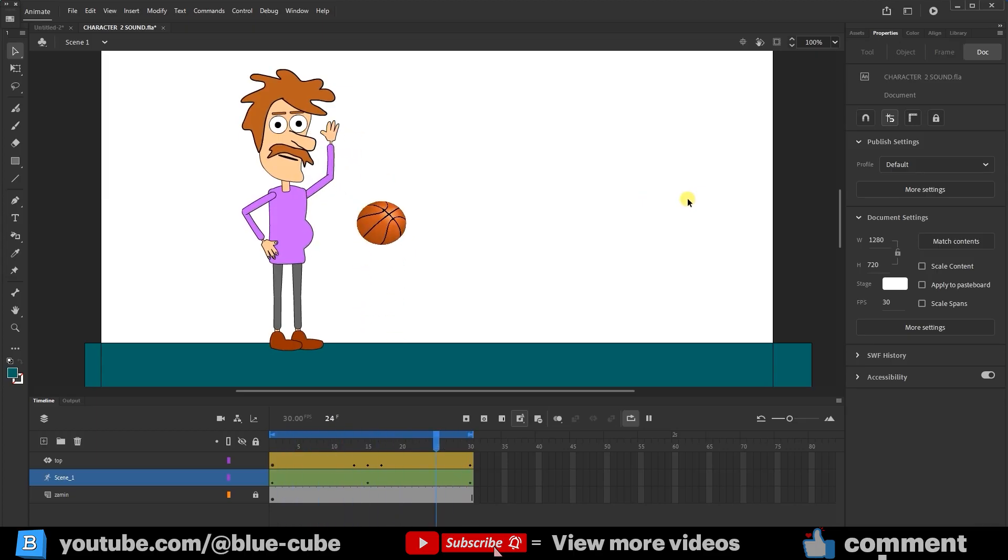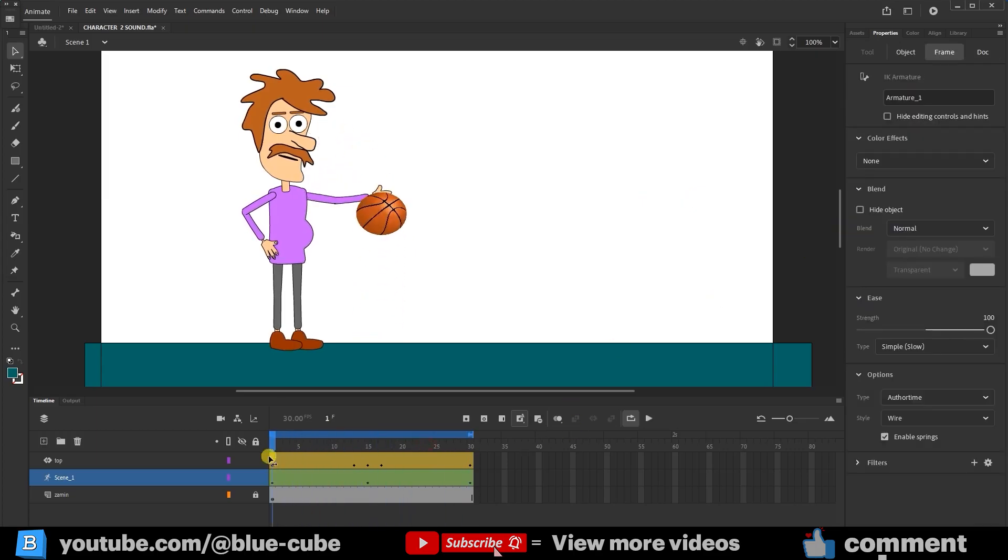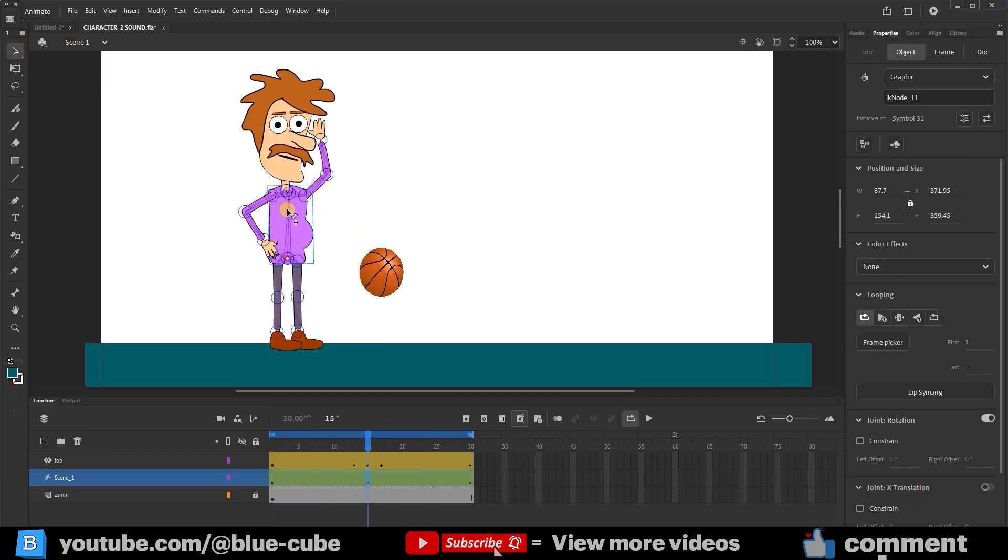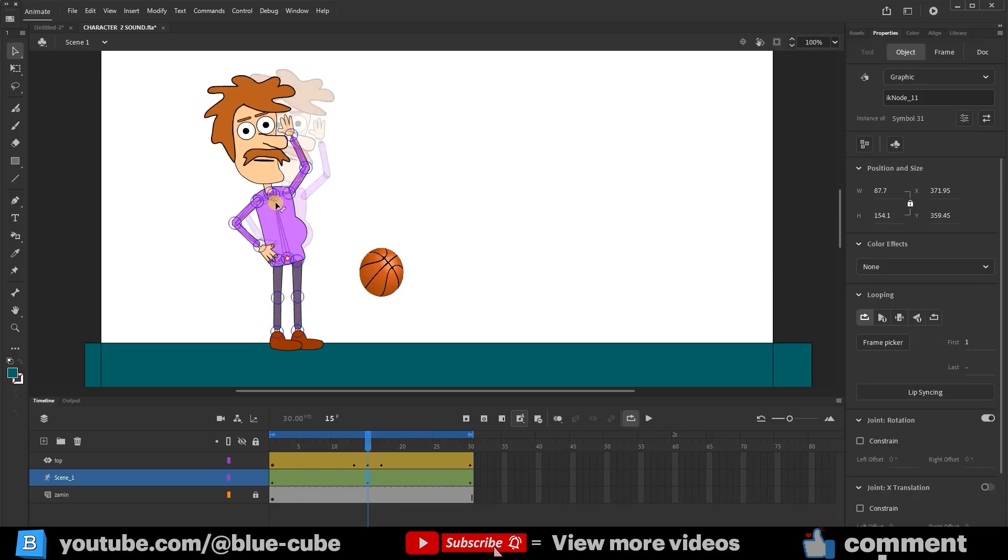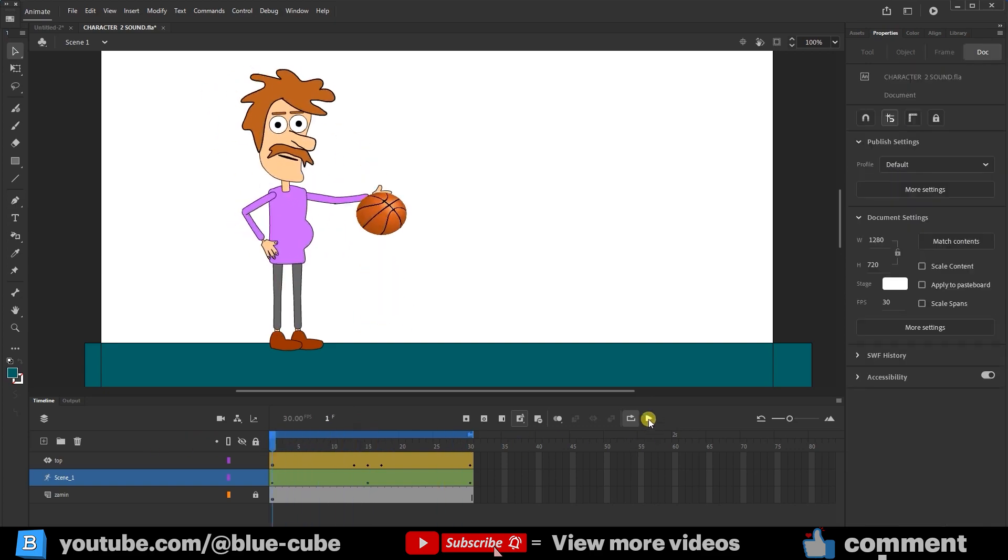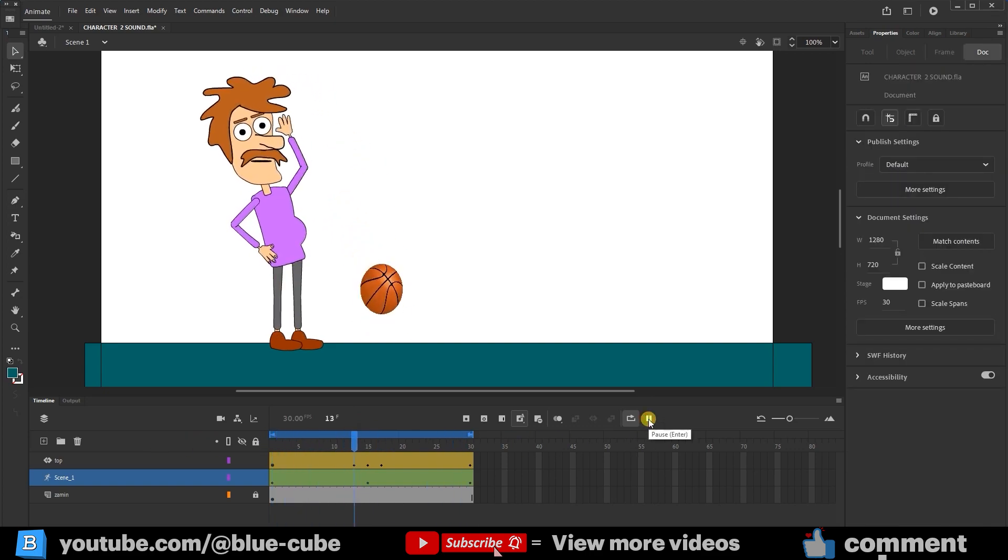I just remembered there's one more thing to do. When the character raises his hand here, his body should also move slightly backward. As a result, the character's movement becomes more natural. Now I press Play. In this way, we managed to create this animation.